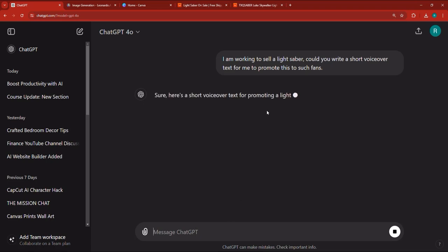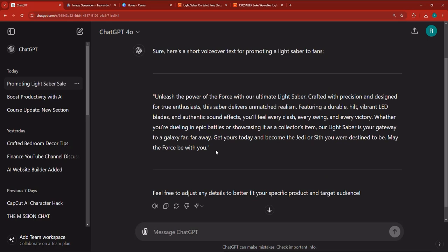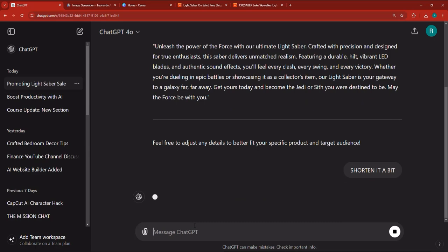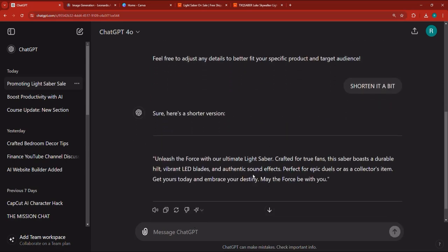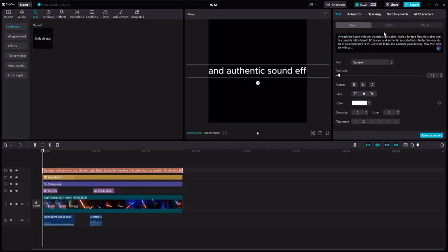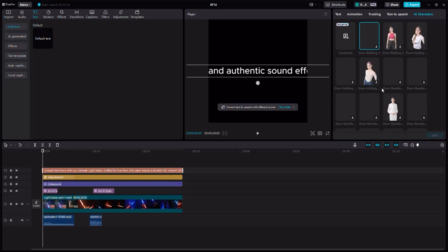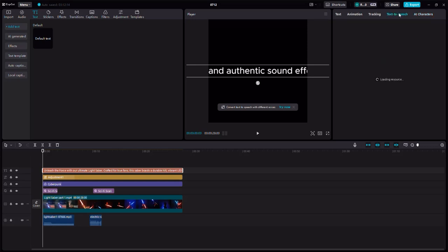As you can see here, it says 'Unleash the power of the force' — that's pretty cool, it sounds really good. I'm going to say shorten it a bit because this is more than 28 seconds worth of text. Here it gave me the short version: 'Unleash the force with our ultimate lightsaber, crafted for true fans, this saber boasts a durable...' — all right, that's just text. I'm going to copy this.